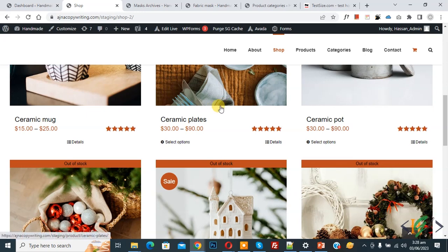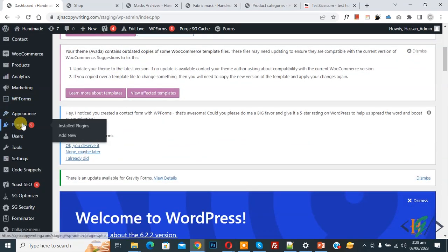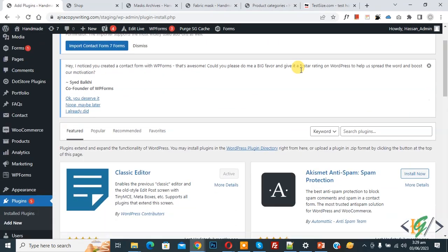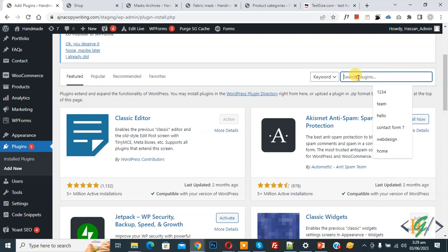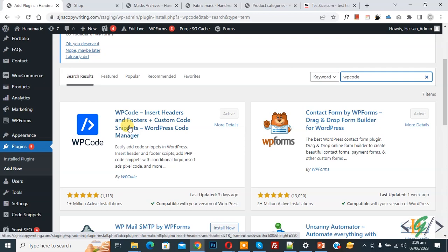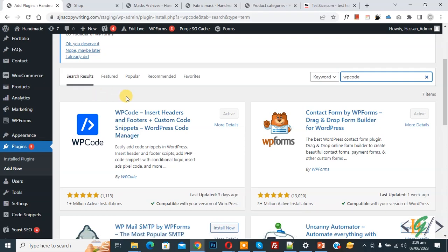Now we are on the shop page. Go to the dashboard — on the left side you see Plugins, so click on Add New. We are going to install a plugin. Search for 'WP Code'. This plugin is WP Code Insert Header and Footer — we will use this one. Install and activate it.